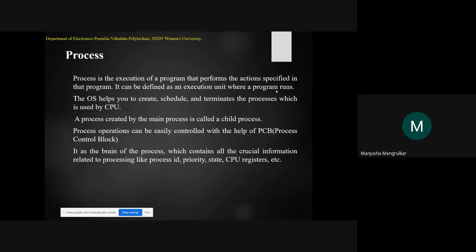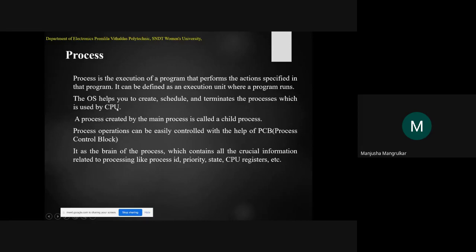The operating system manages the process — it is the task of the operating system to manage each process through an execution unit where programs run. Whether it is a general-purpose or embedded operating system, the role of the OS is to create, schedule, and terminate the process used by the CPU. In the lab session we have seen how to create a process. The main program is divided into four tasks, and those four tasks are four processes. The operating system does that work — it creates and schedules tasks, managing the whole CPU's work.